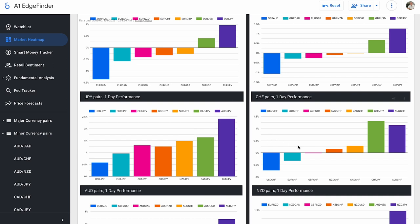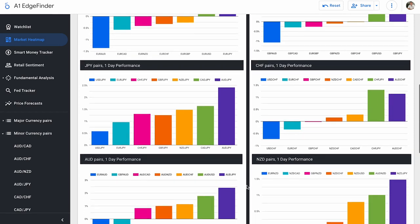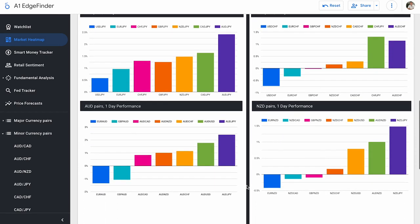Swiss franc pairs looking fairly split. USD CHF down 0.73%. CHF JPY is actually our biggest mover to the upside, 1.31%, biggest move to the upside when it comes to Swiss franc pairs.